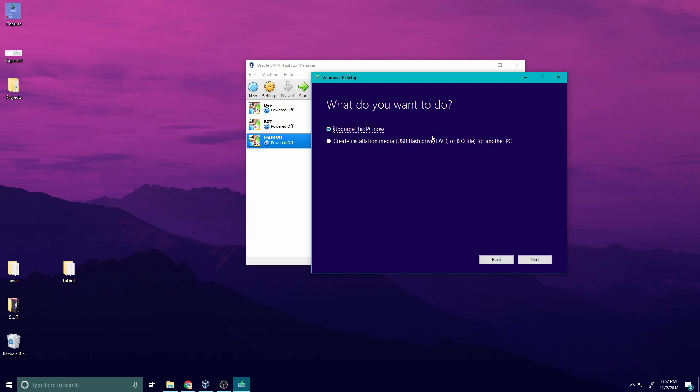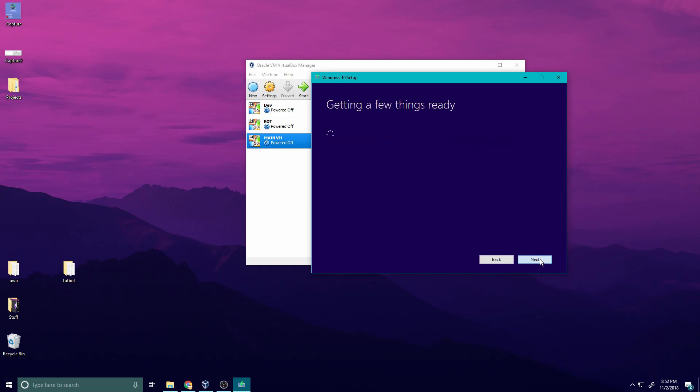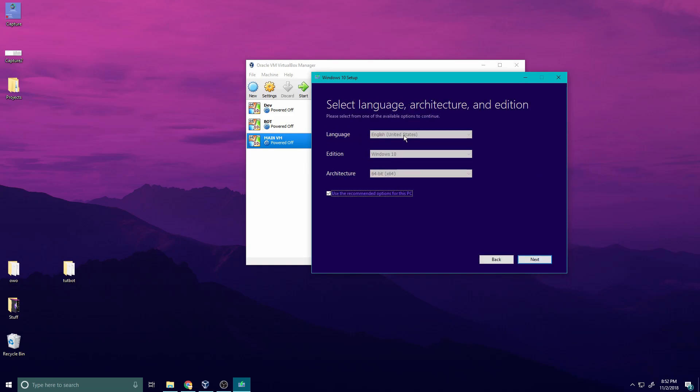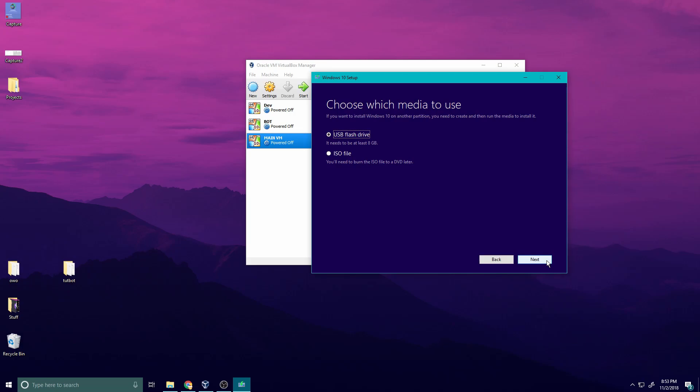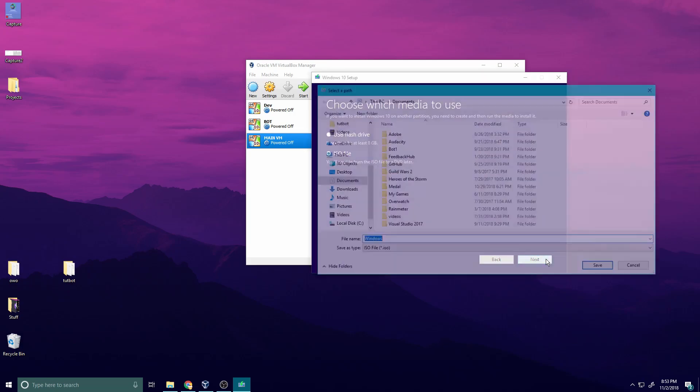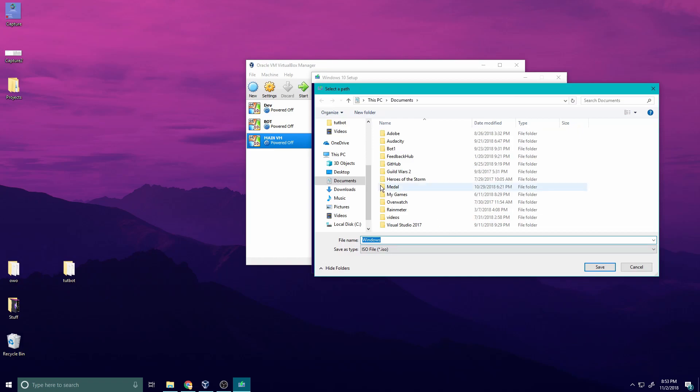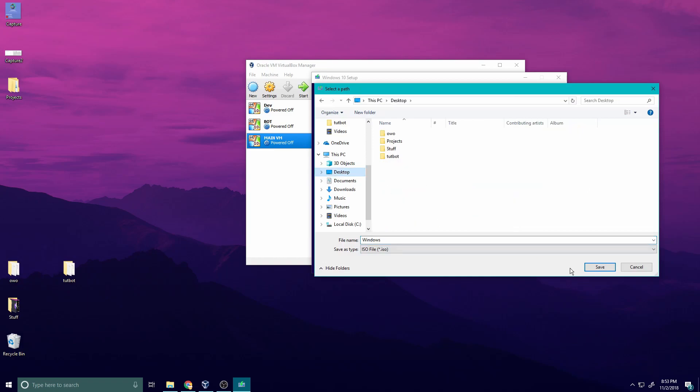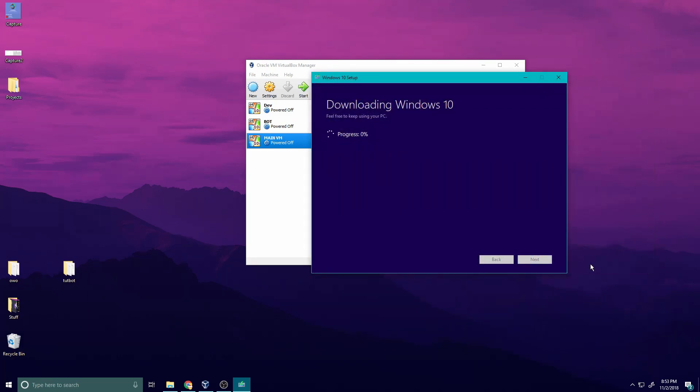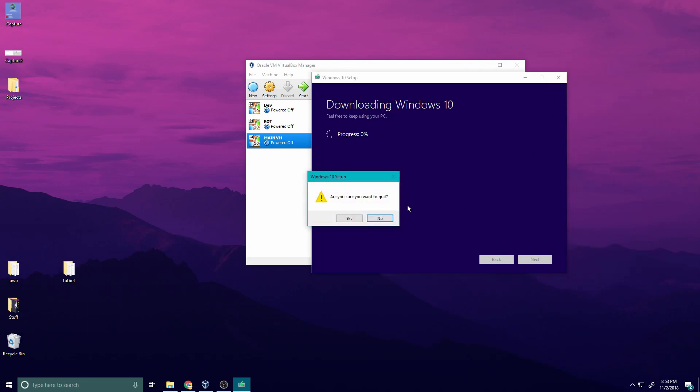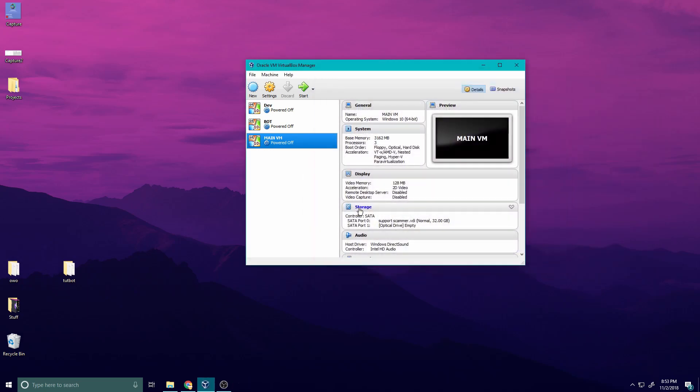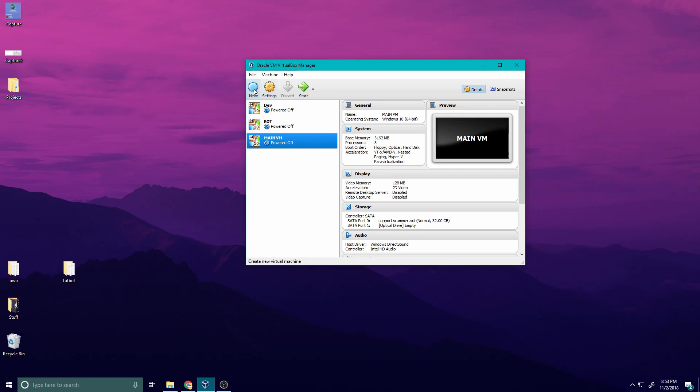Once it's finished, you're going to do create installation media, USB flash drive, DVD or ISO file. Next. English, 64-bit is important. ISO file. Let me save this to my desktop. Now I actually already have it, so I don't need that. Basically once you have that saved, it's time to start working on installing Windows.